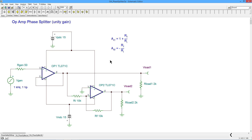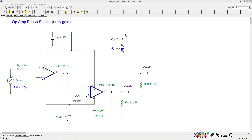One more thing: there are no coupling capacitors, so this circuit has frequency performance that goes all the way down to 0 Hz — it's DC coupled. And there's even one more consideration: sometimes you need a very specific output impedance, not just a low one.